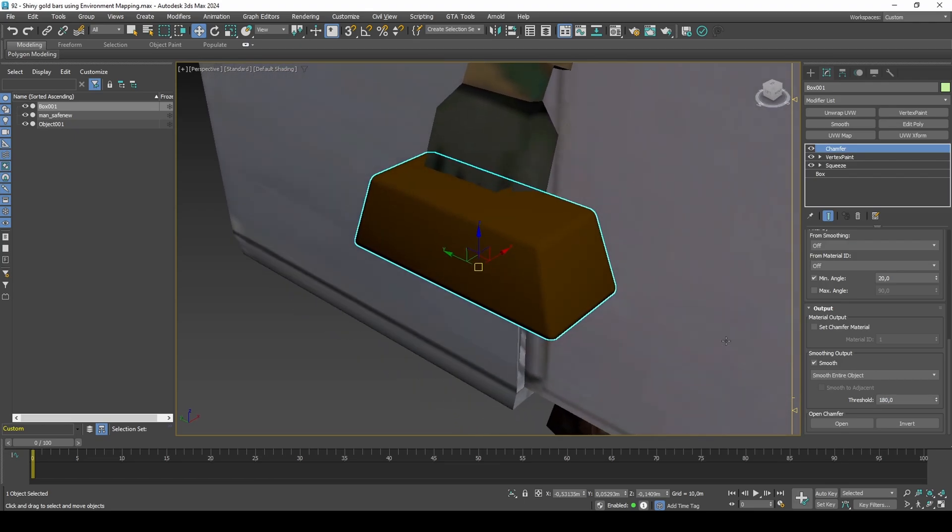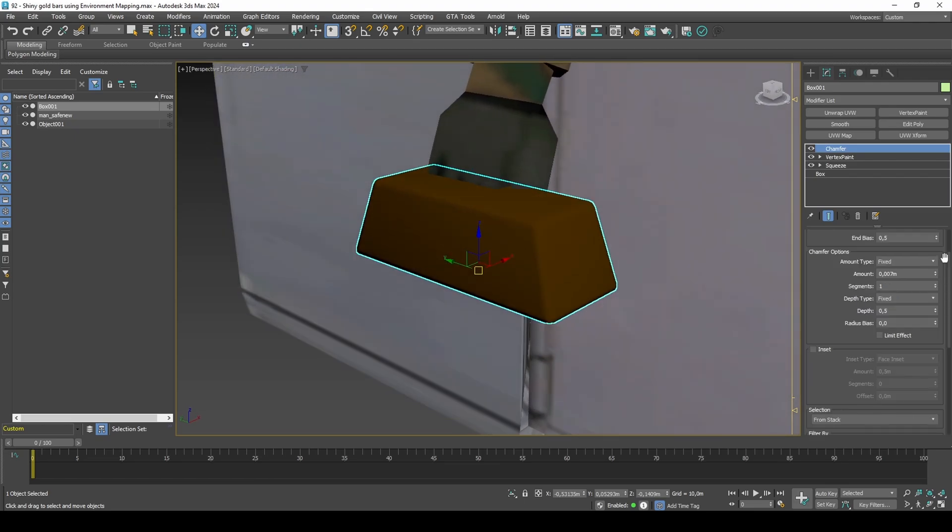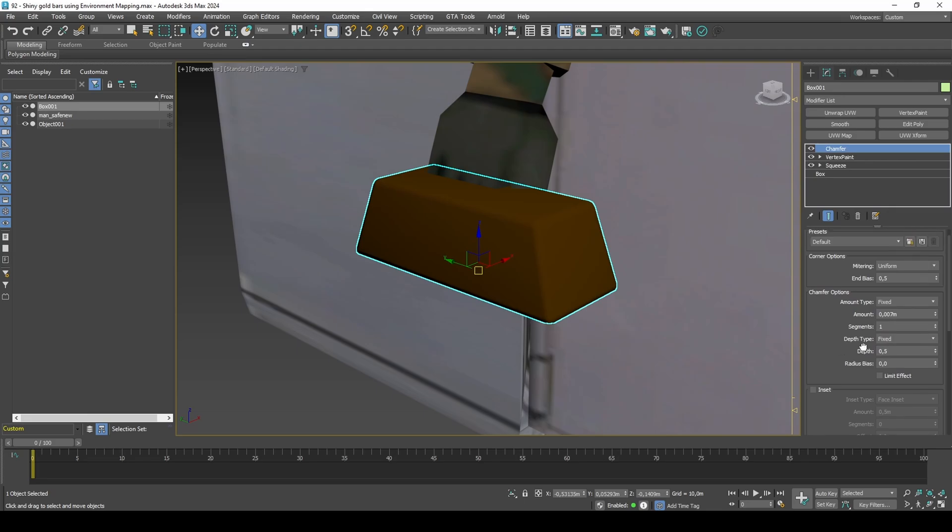That said, increasing the segments amount also increases the polygons, which we need to be careful with.